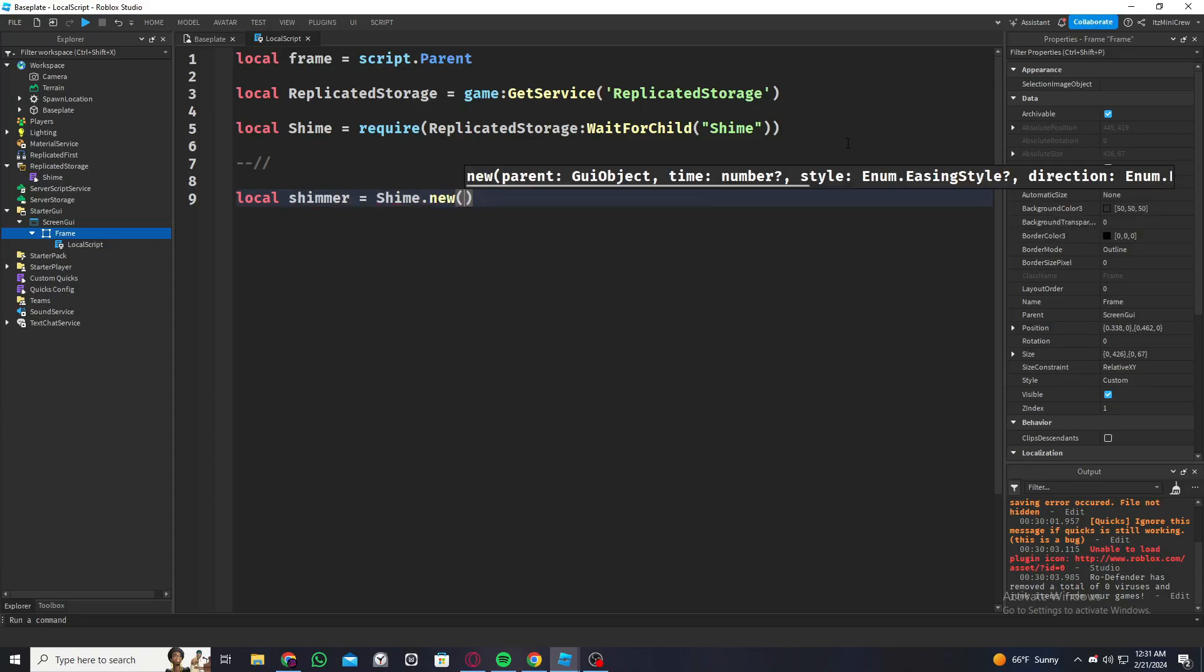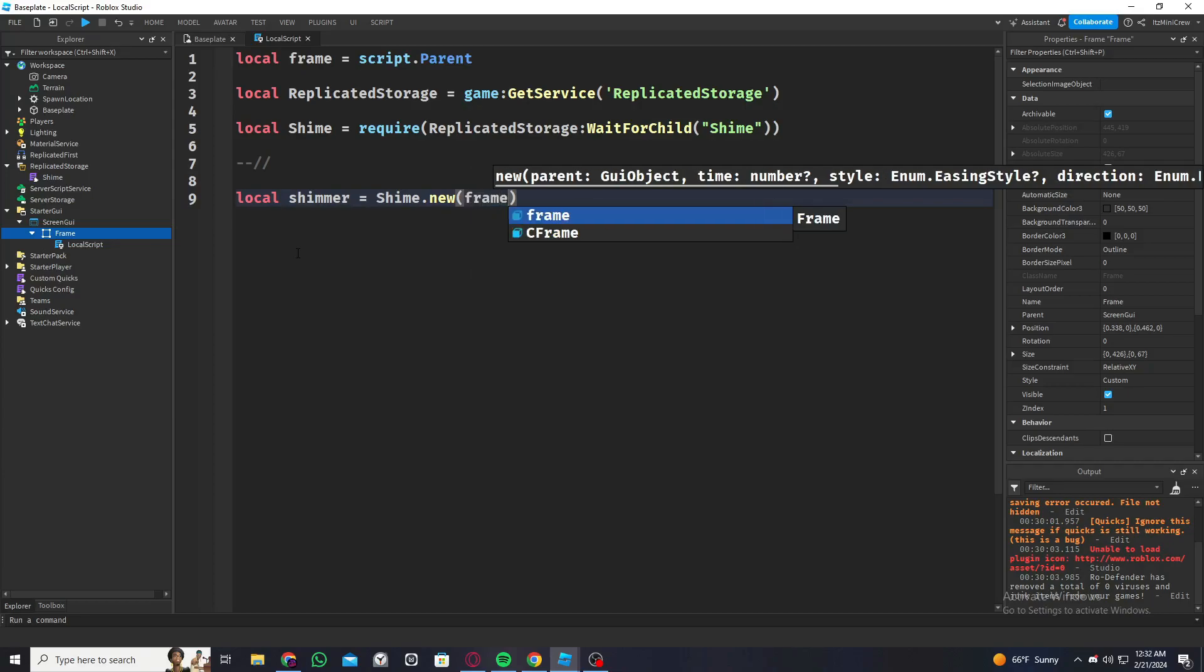Inside that there's some parameters you need to fill in. The main one is GUI object, which is going to be the frame. It's the GUI which you're going to add the effect on.